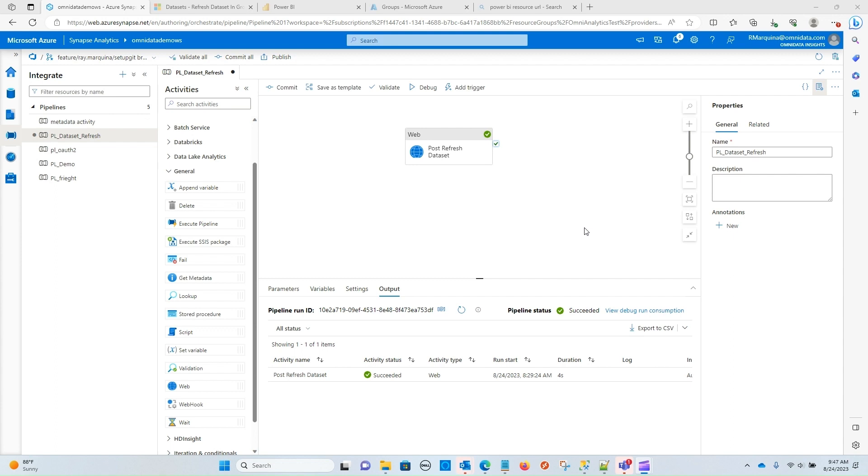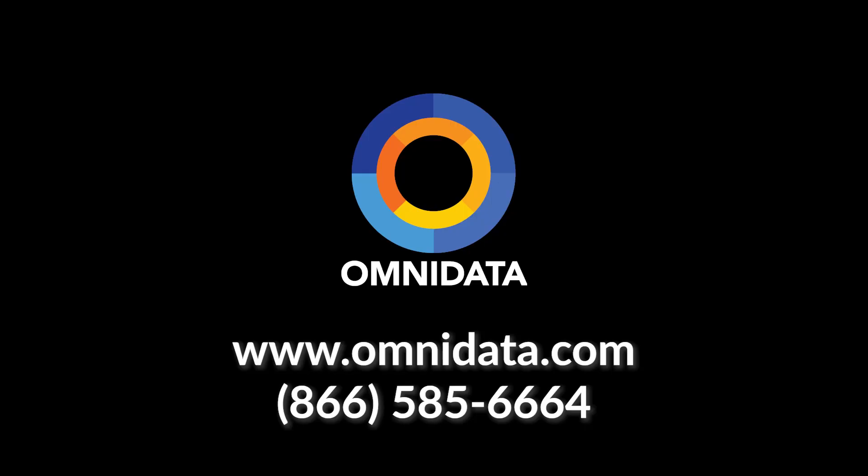Well, if you're interested in the next video, please do consider subscribing and hitting that bell notification so you can be first in line to see it. I want to thank you for joining today's Tech Talk Thursday, and we're going to see you in the next one.